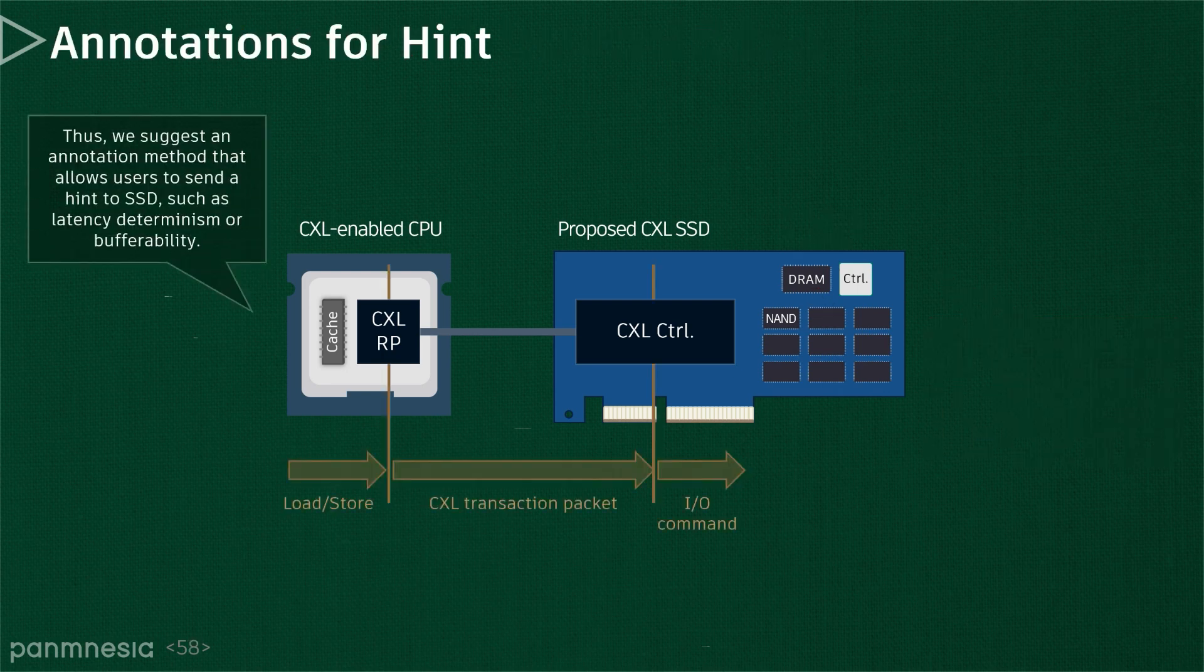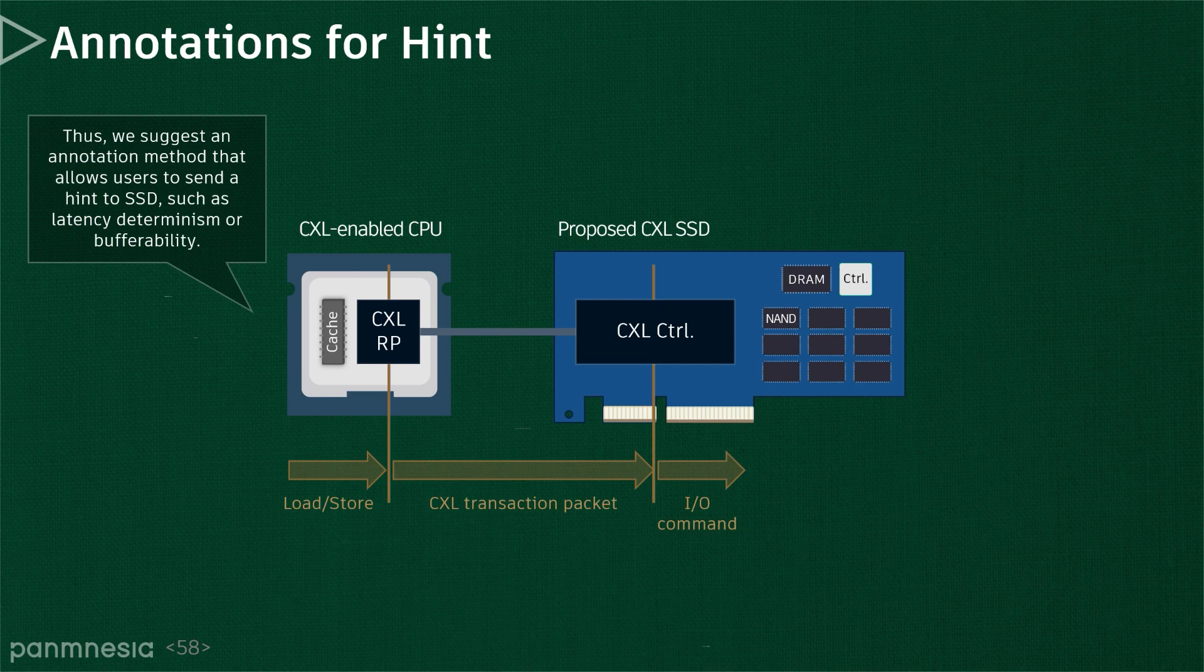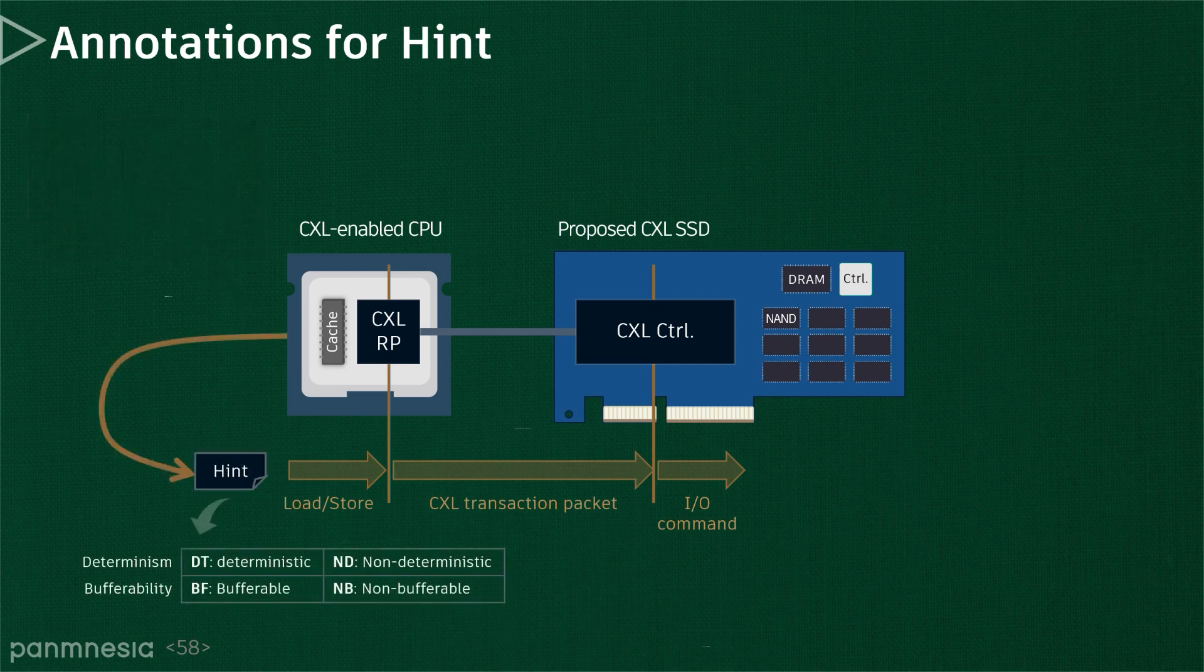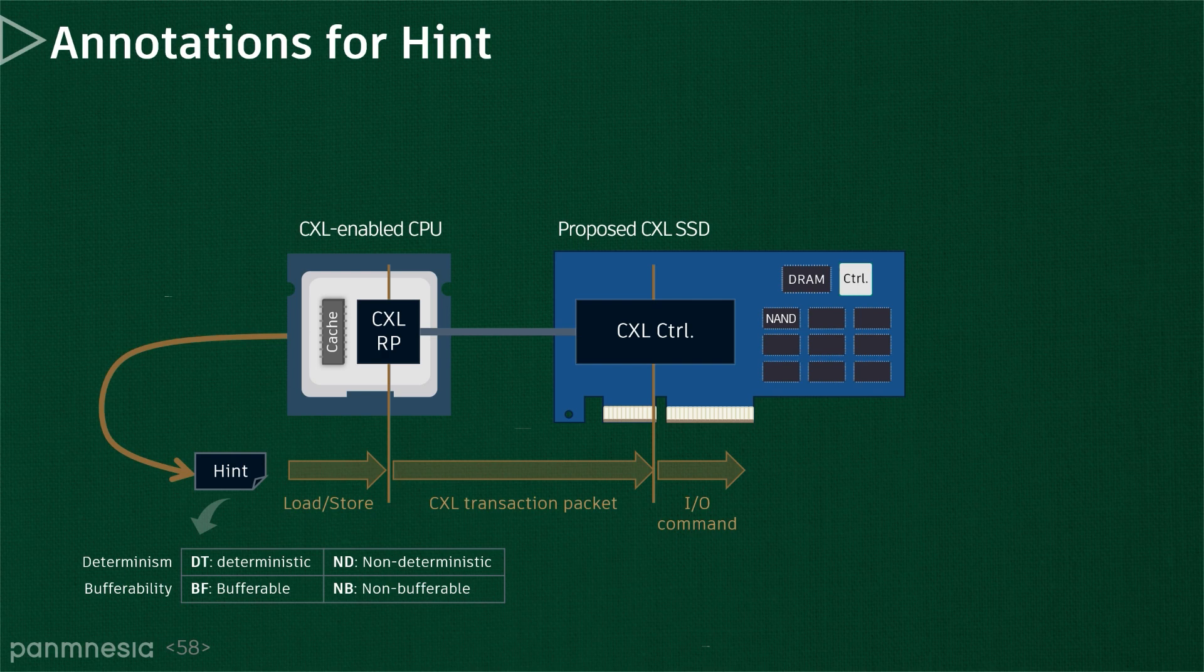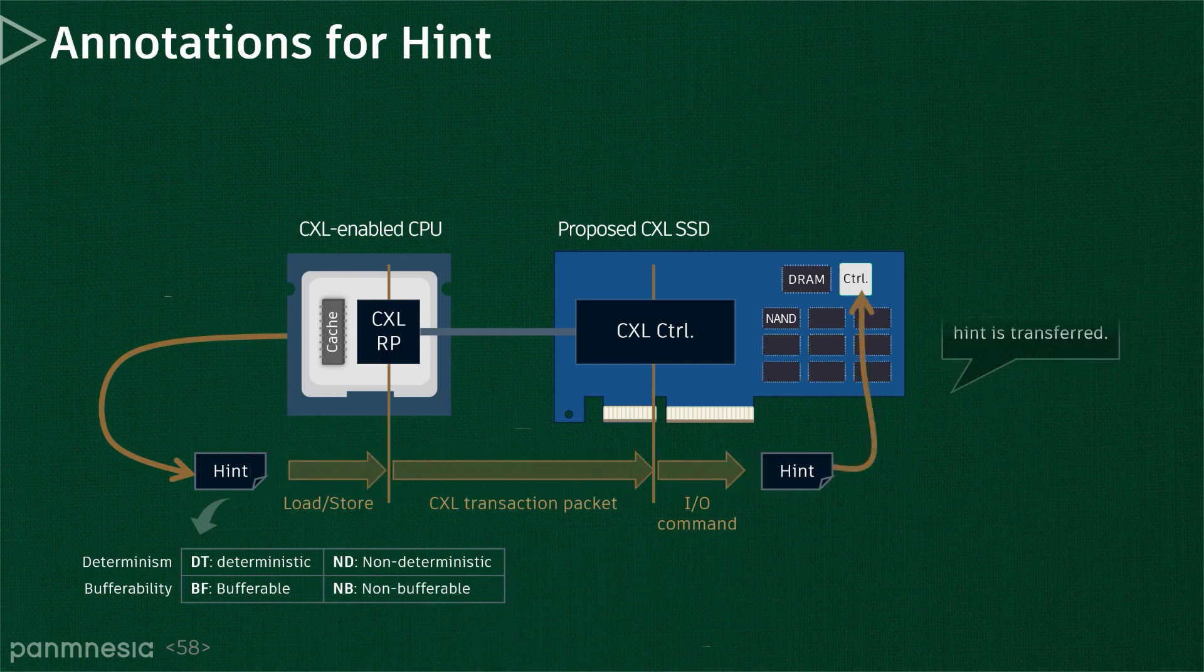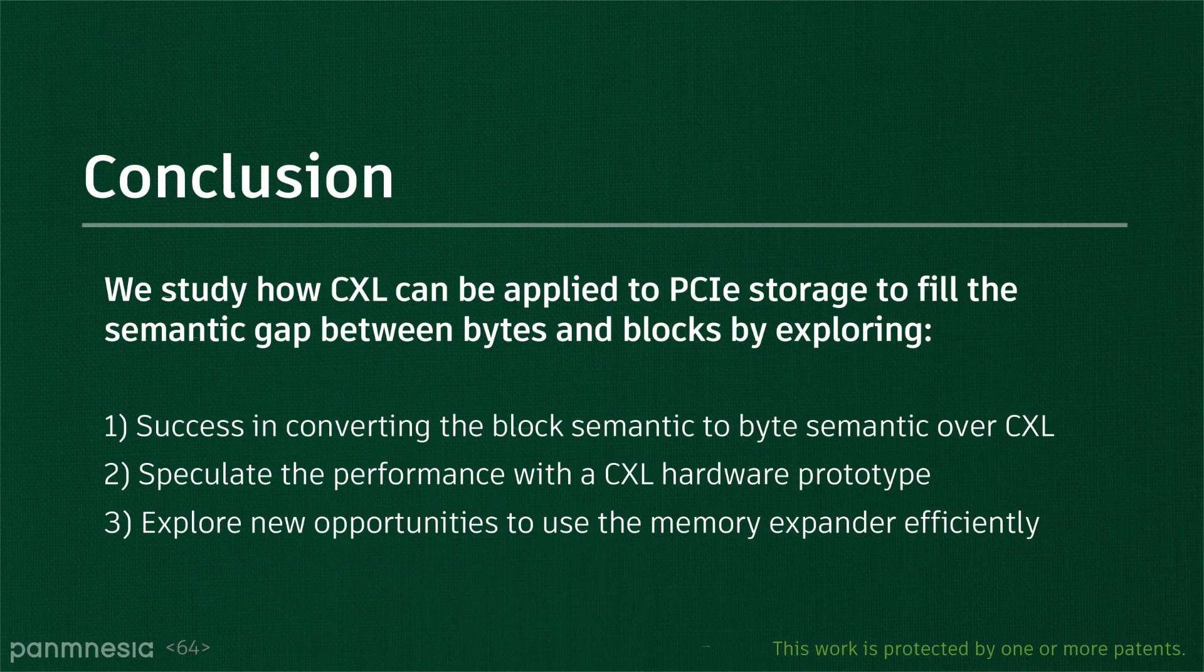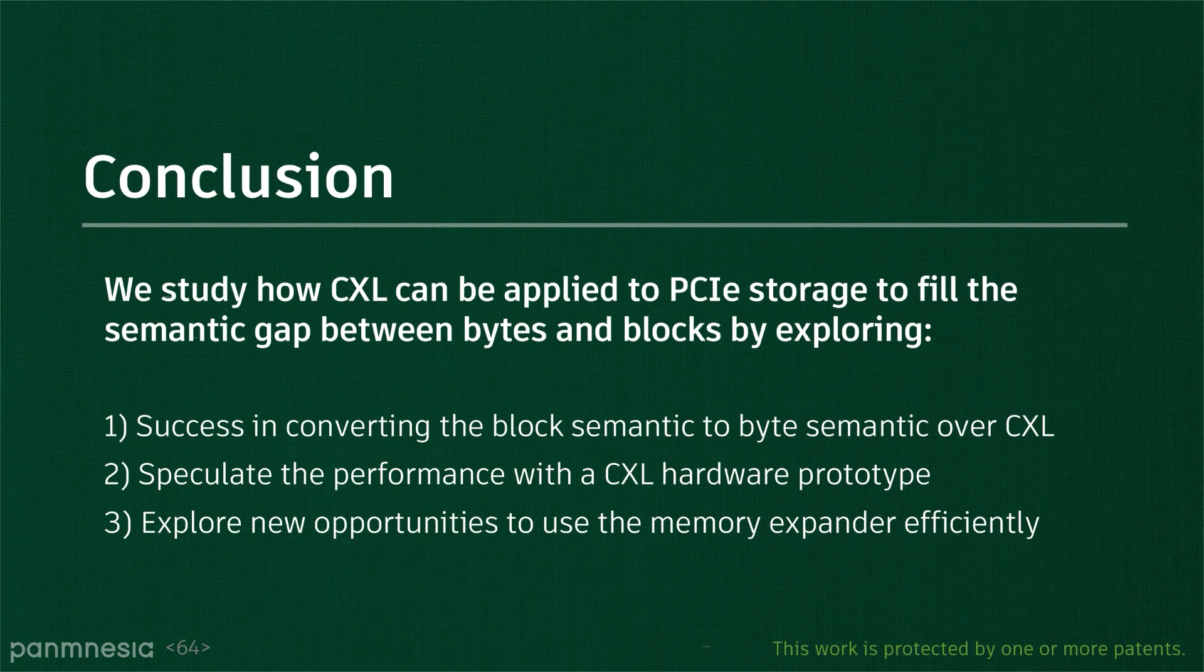Thus, we suggest an annotation method that allows users to send a hint to an SSD such as latency determinism or buffer reliability that this work suggests. This hint can let underlying storage know whether the latency should be served right away or can be buffered or not considering the data persistence. The annotation can be done in a CXL root port or low-level programming, thereby leveraging the host-side information better. Then, CXL controllers behave appropriately based on which hint is piggybacked. As CXL is yet under development and emerging, there are no perfect answers on how to design and use the storage-based memory expanders, which will be more challengeable than DRAM-based memory expansion over CXL.